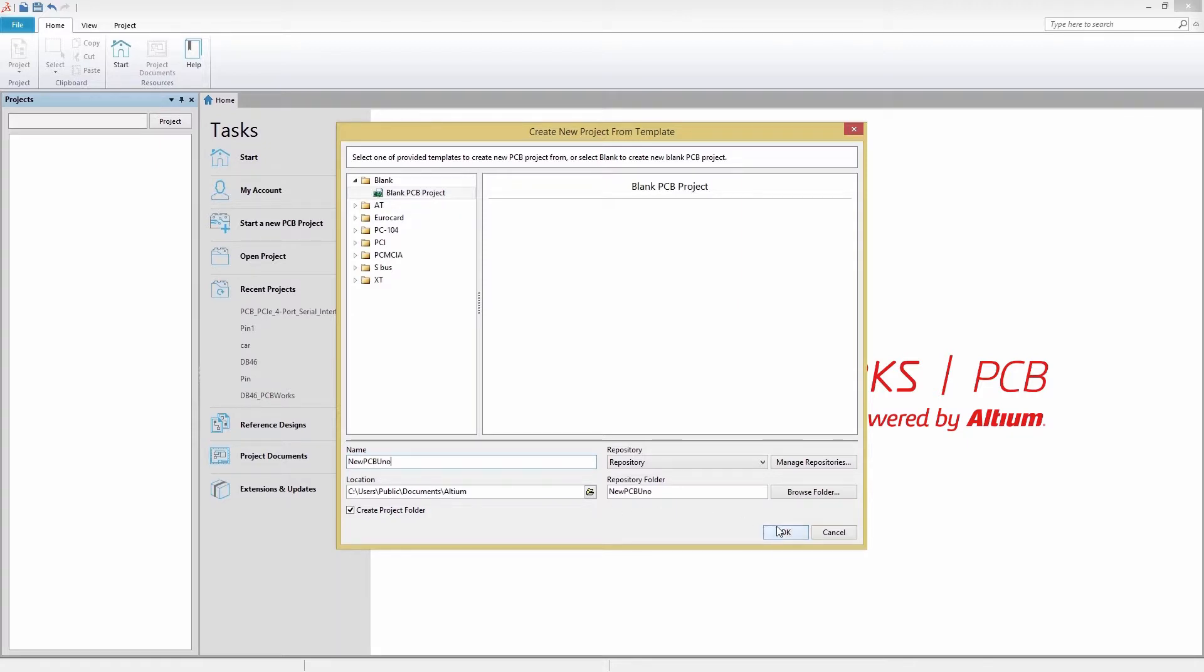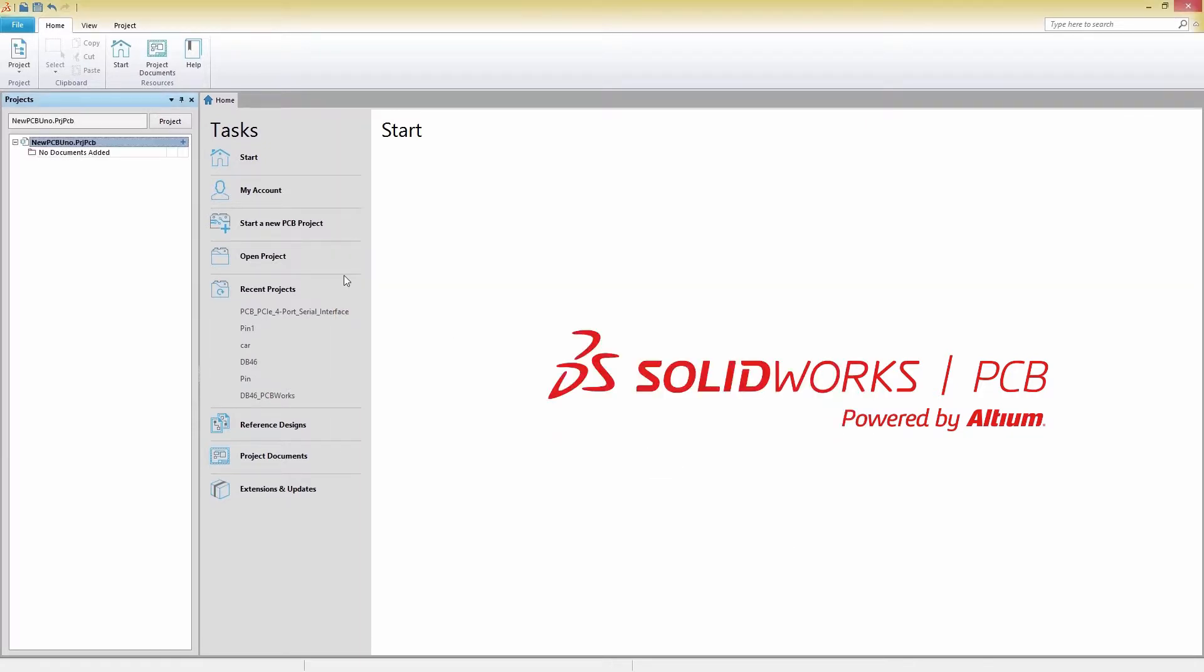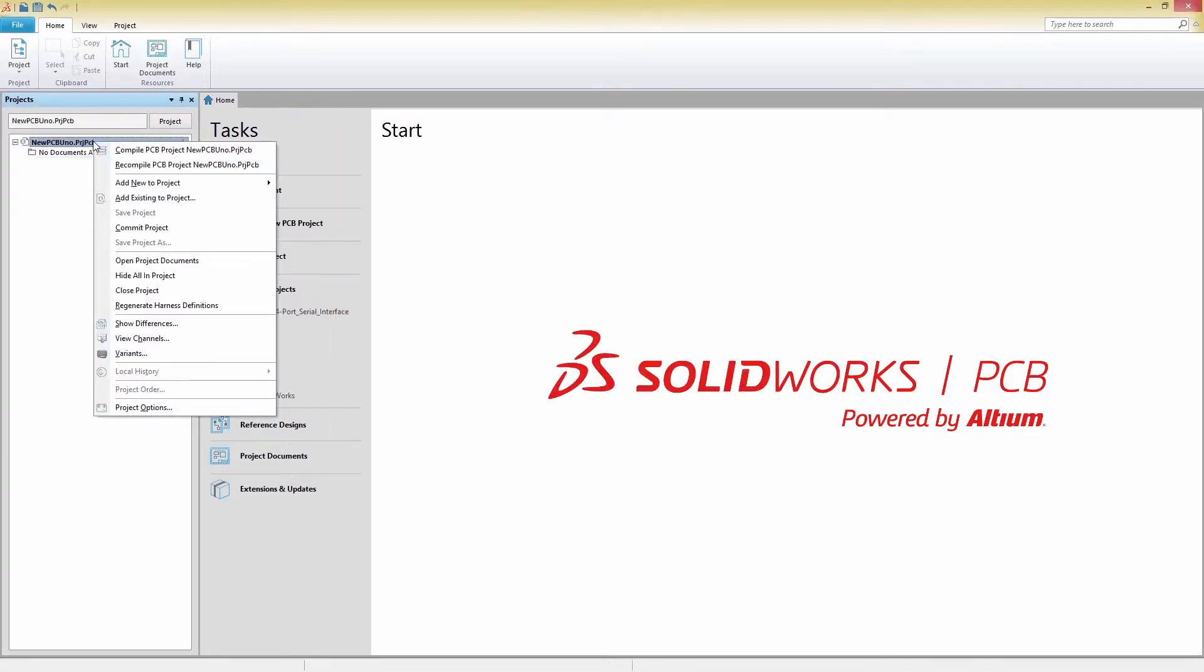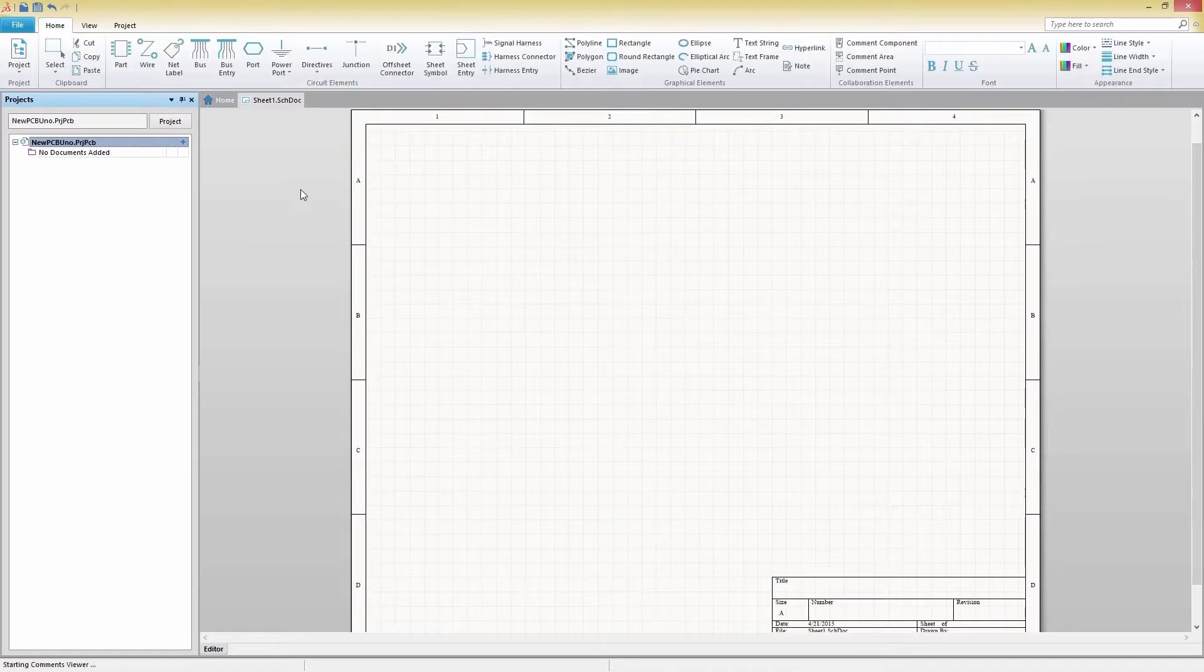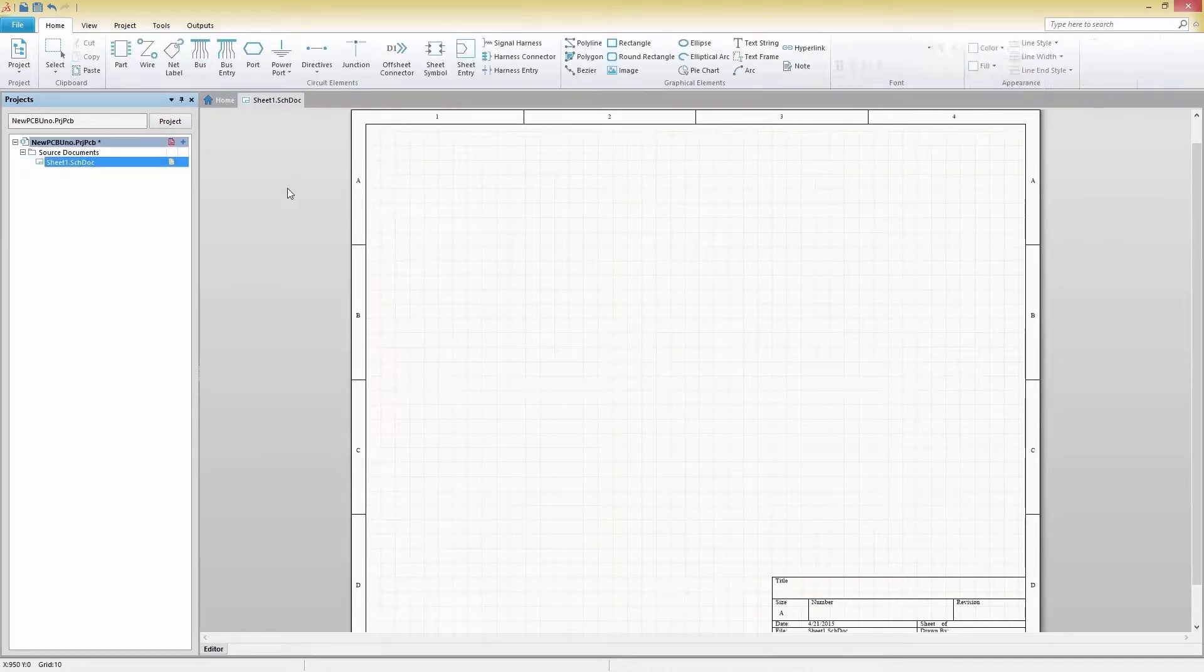Now that your project structure is created, you can easily add documents to it under the project panel.